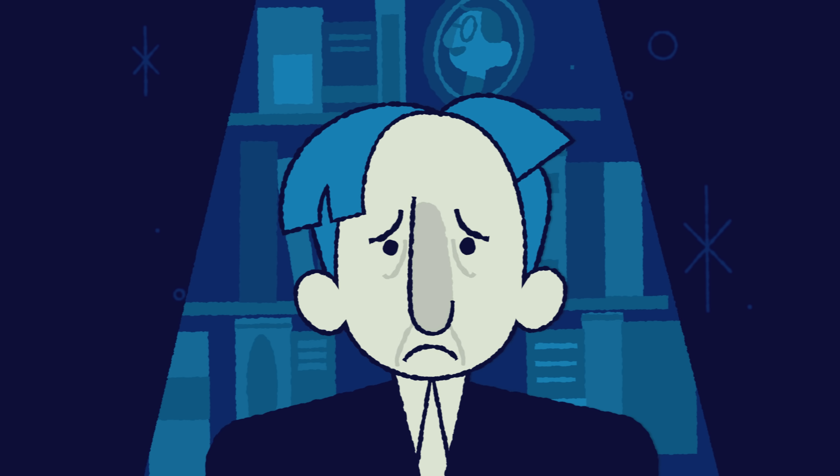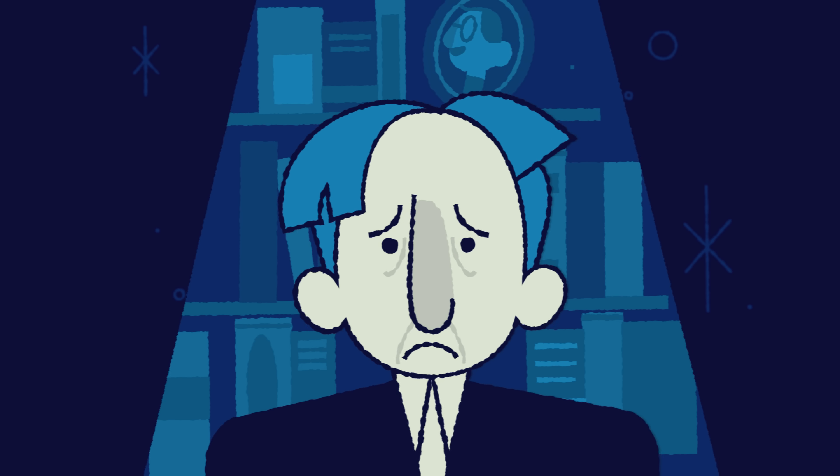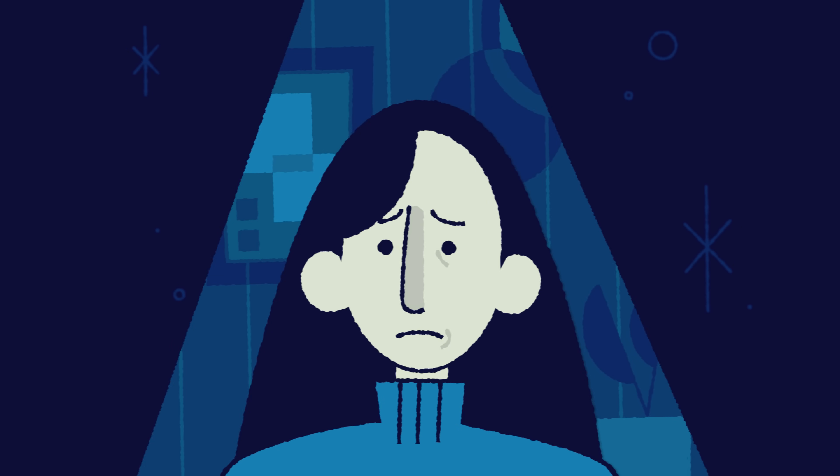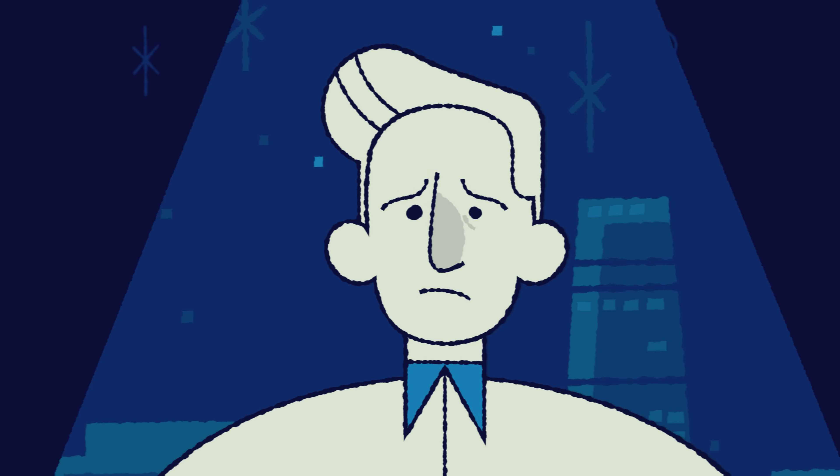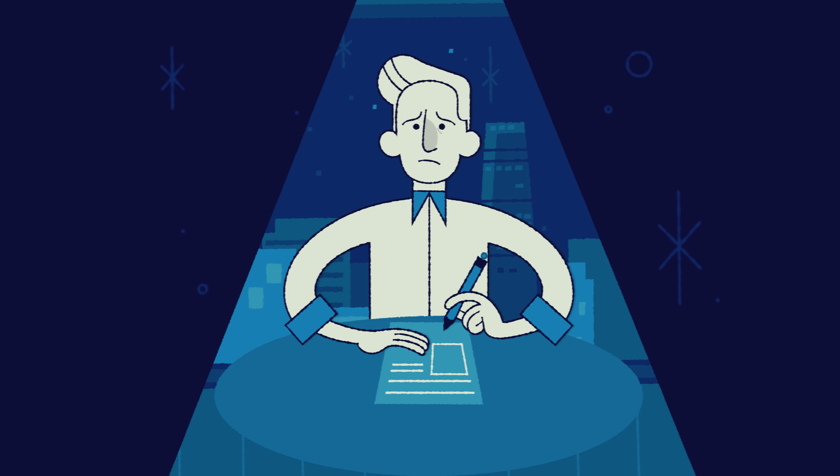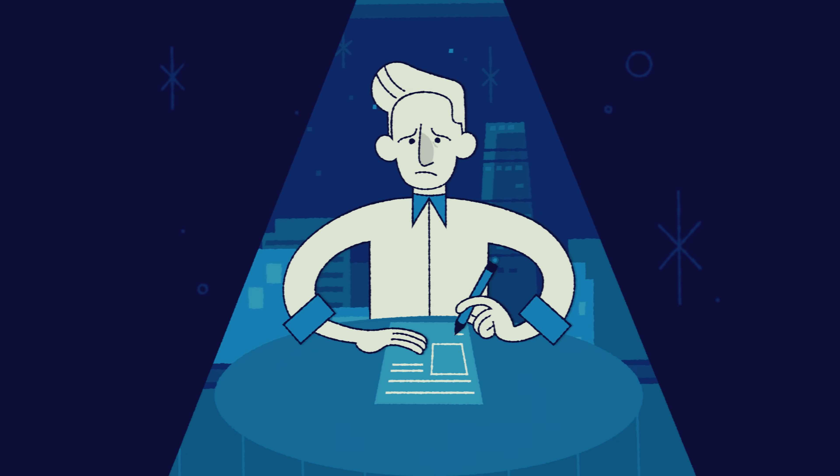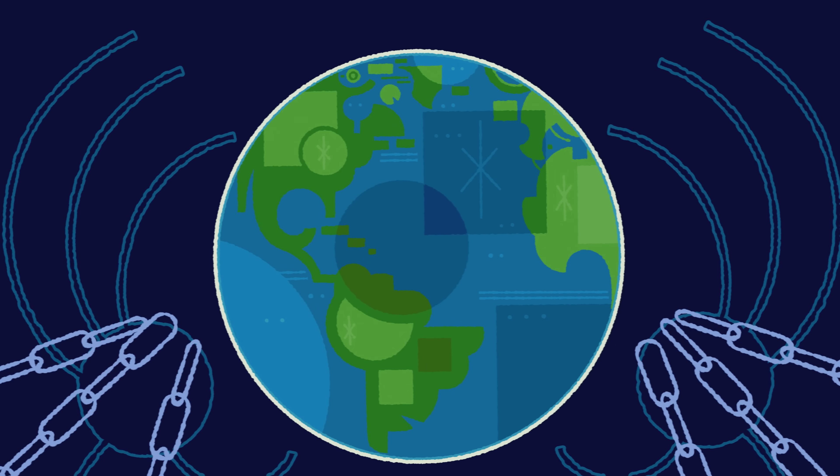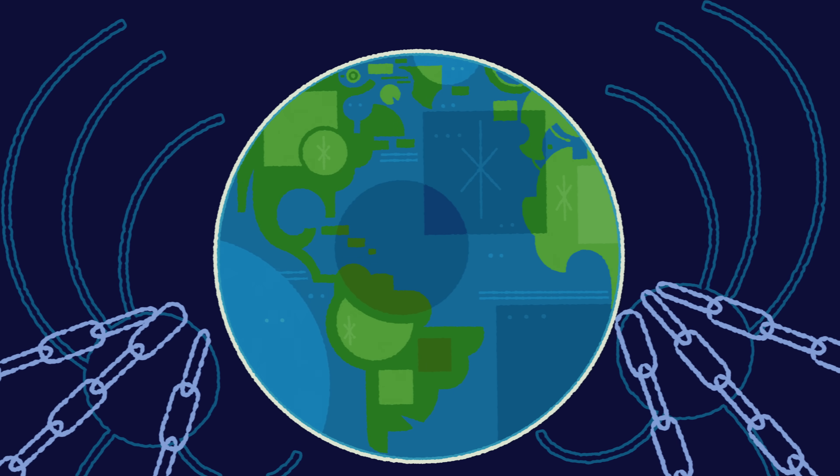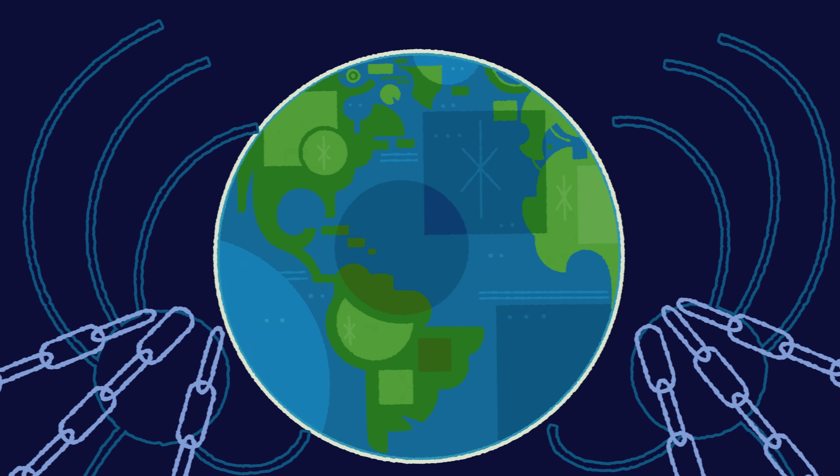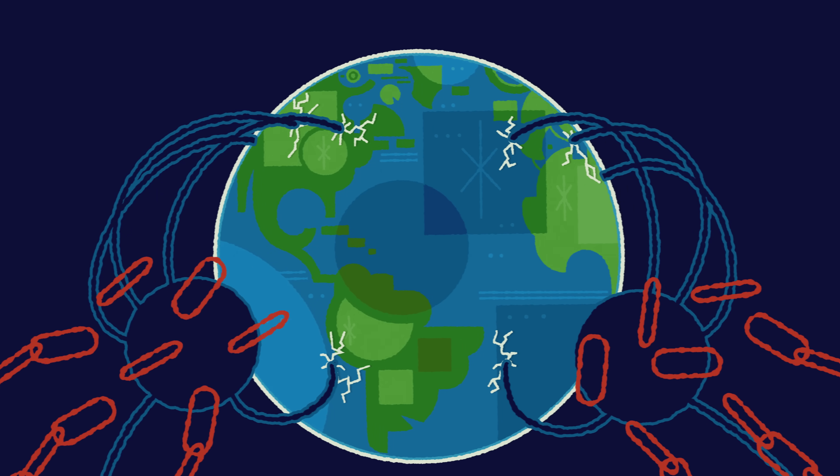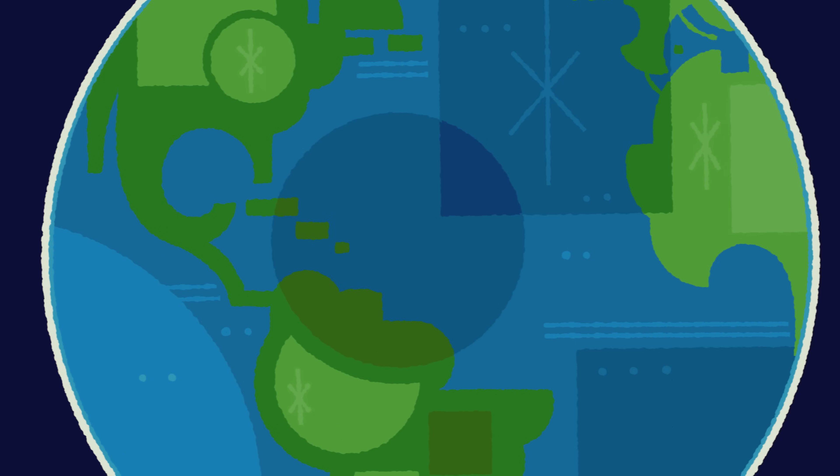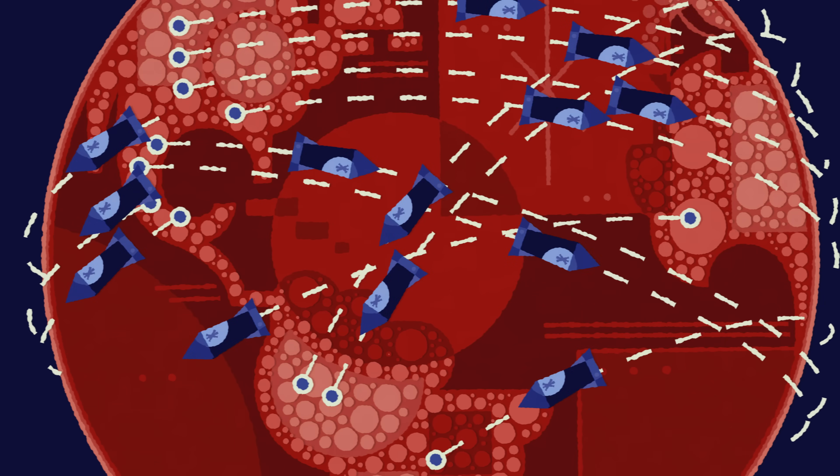In 2023, Nobel Prize winners, top AI scientists and even the CEOs of leading AI companies signed a statement which said mitigating the risk of extinction from AI should be a global priority alongside other societal scale risks such as pandemics and nuclear war.